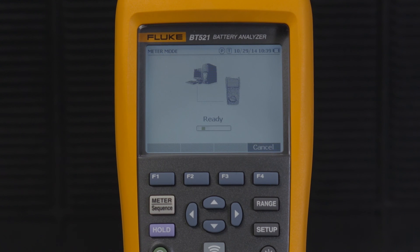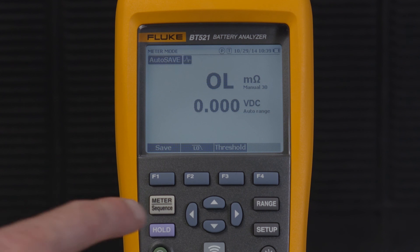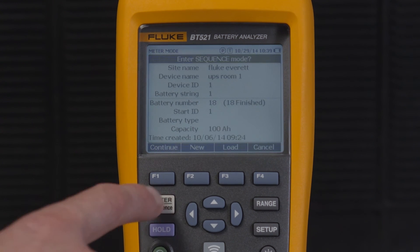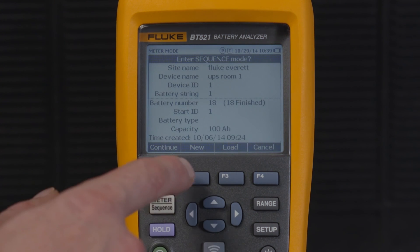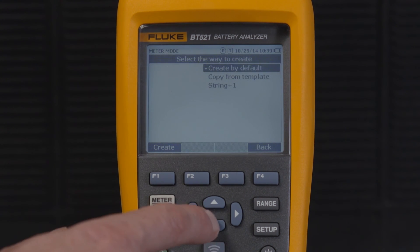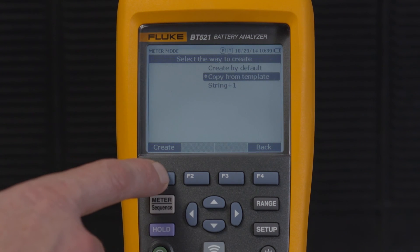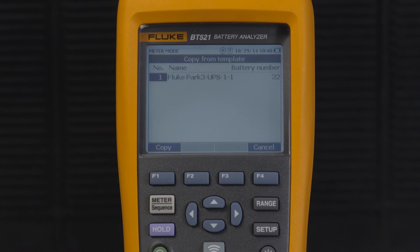Next, disconnect the meter and enter the sequence mode as before. Press the new soft key and select copy from template. You should now see the profile you just created using the PC battery management software.